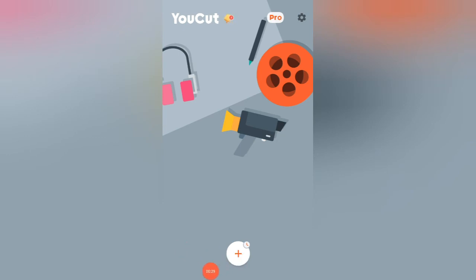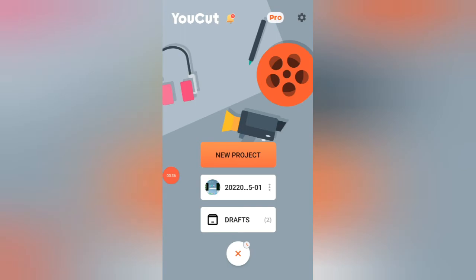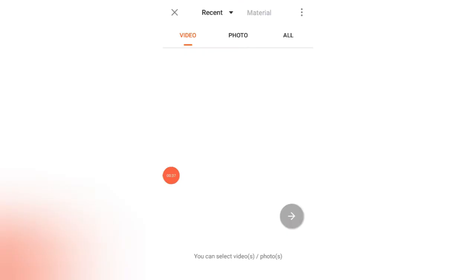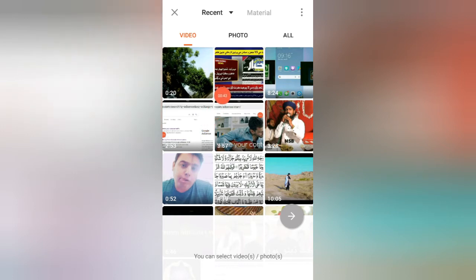Now see guys, here is the option new project. So select this, click to this. When you click to this, you will see you will be redirected to your gallery. You have to select a video from your gallery.